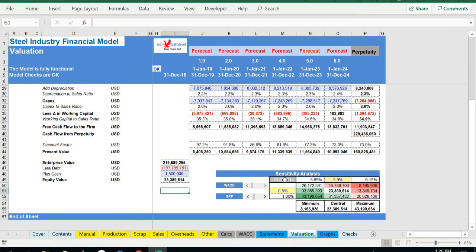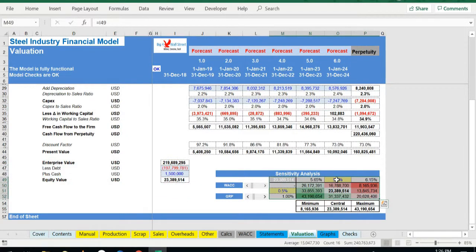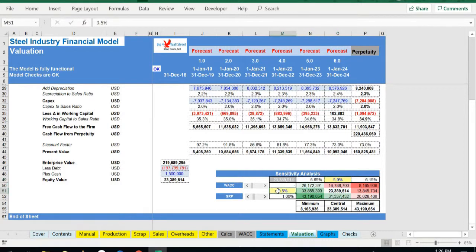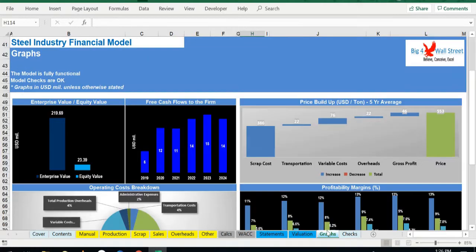Additionally, a sensitivity table will allow you to play with the discount rate and the growth rate to perpetuity and see the impact on the equity value of the business. Finally, we have a set of graphs that summarize all the major KPIs of the business.